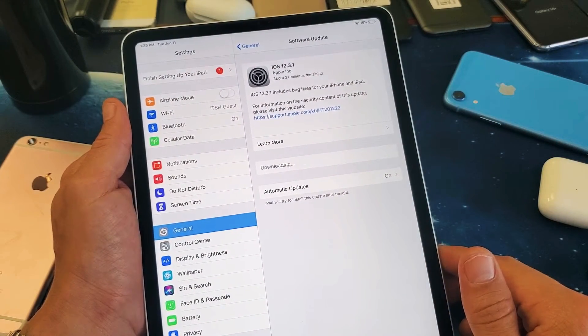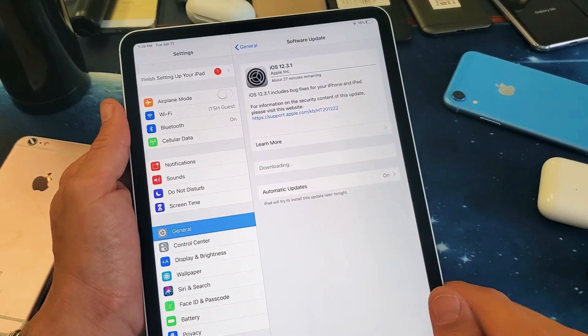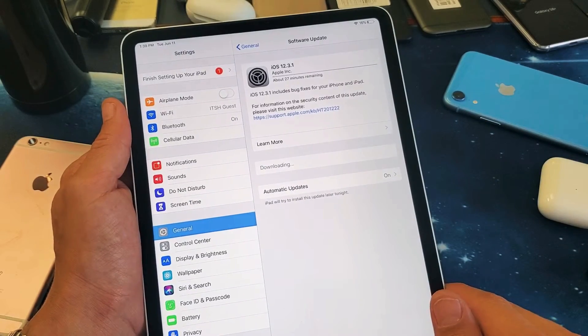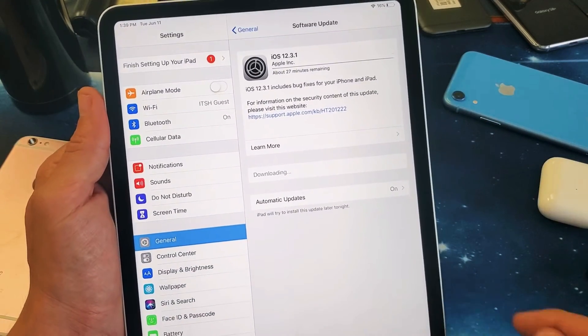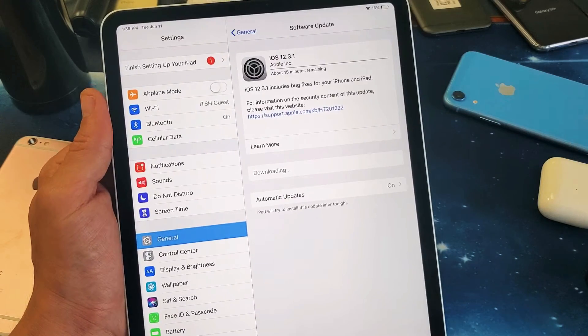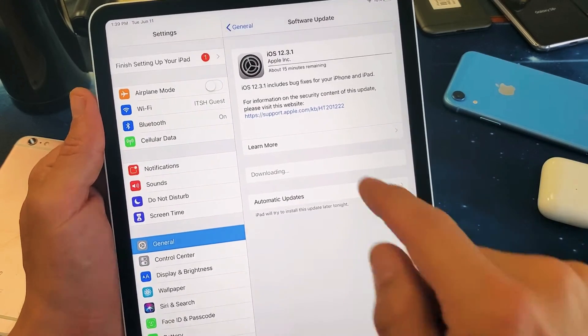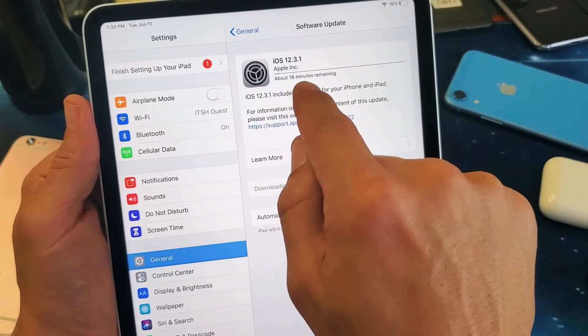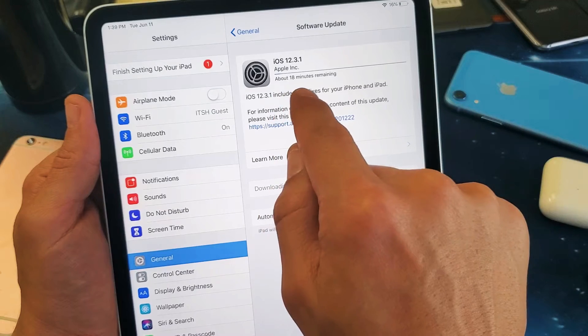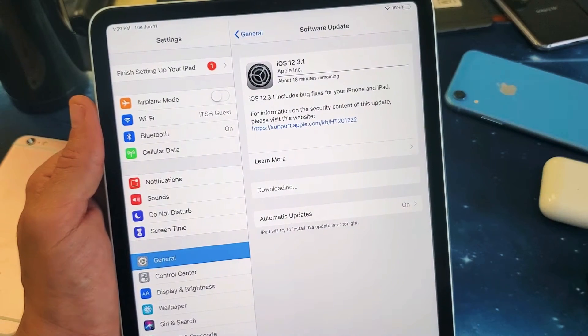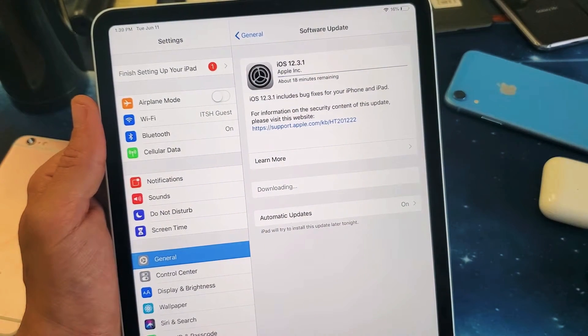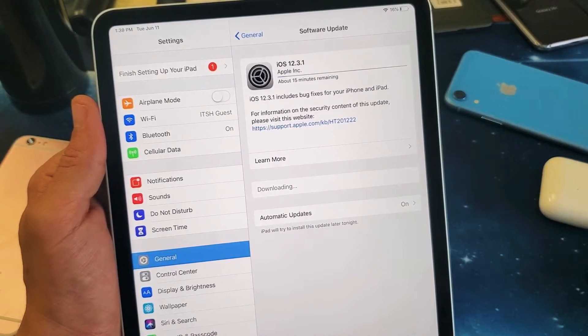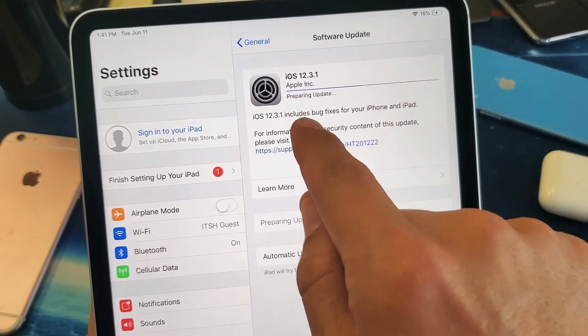Anyways, it's downloading now. Give this a second here. I'll put this on pause for now. We can see the status bar up here. It says 18 minutes remaining. It's probably going to be a lot faster than that. Let me go ahead and put it back on pause.